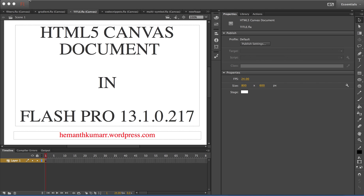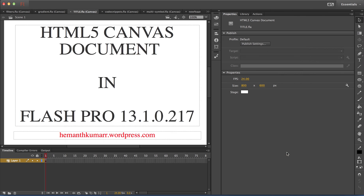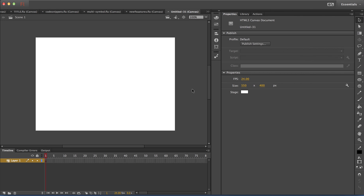Let's create a new HTML canvas document. When you open the new document dialog you will see the HTML5 canvas option — that is the new HTML canvas document. Click on OK. To differentiate your HTML canvas document from an AS3 document, the word 'canvas' is appended along with the file name in the title menu. Here you can see the word canvas along with the file name.